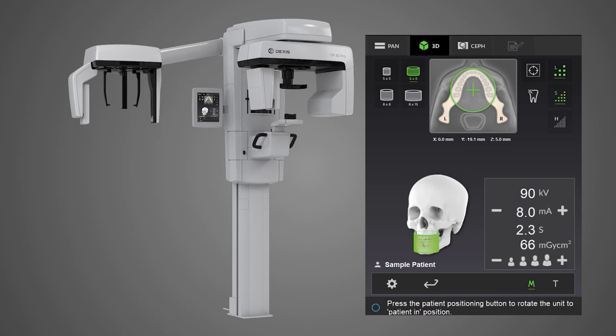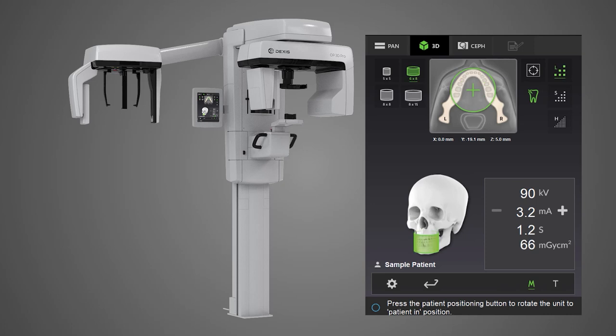Choose a resolution for the field of view. There are low, standard, and high resolution options. There is also an endo resolution for the 5x5 field of view that provides the highest level of detail. Please refer to the unit's user manual for more information on imaging program selection. A link to the manual is included in the description below this video.